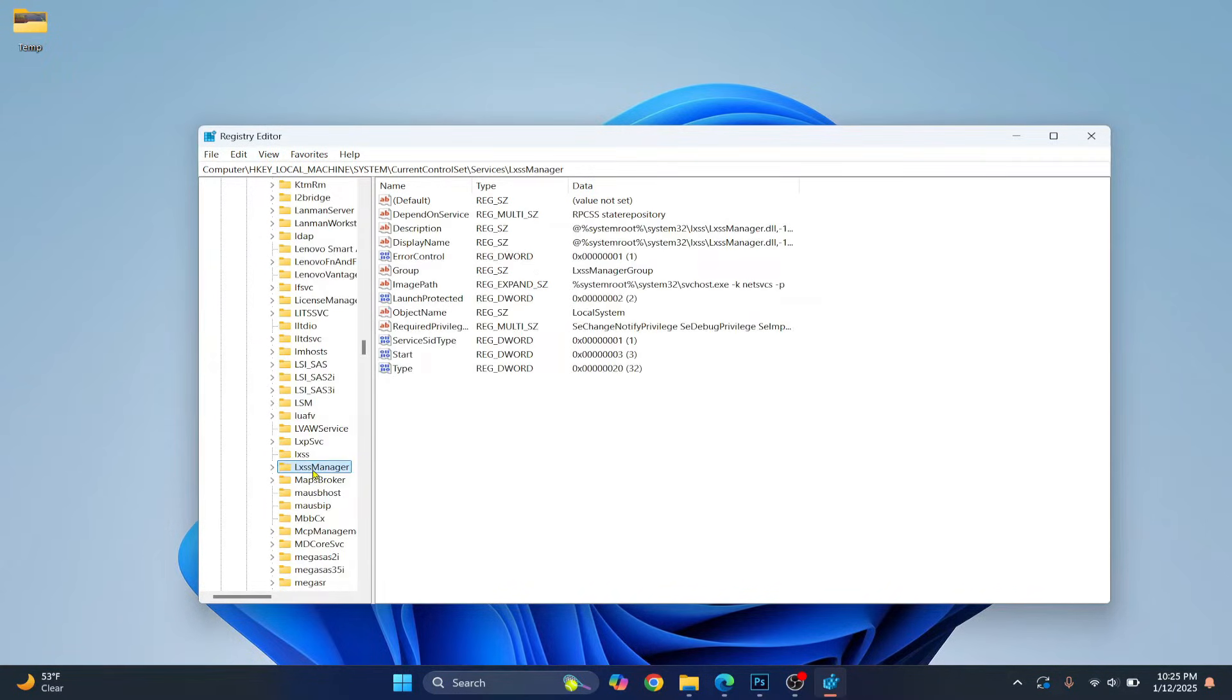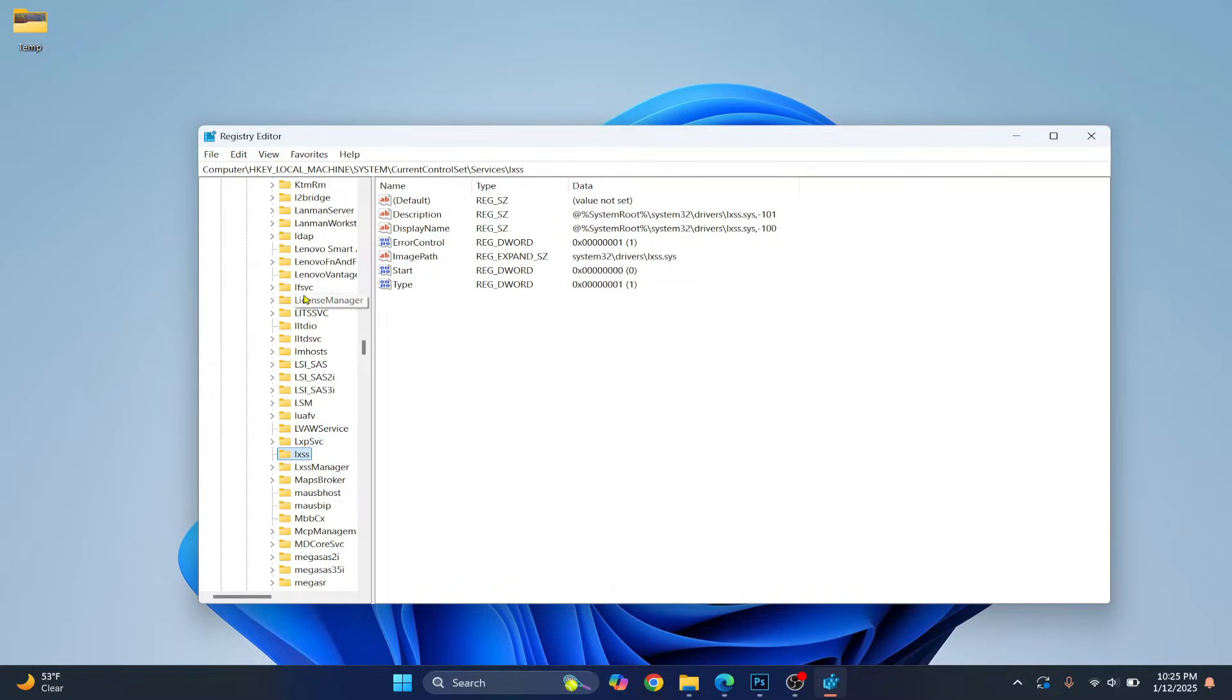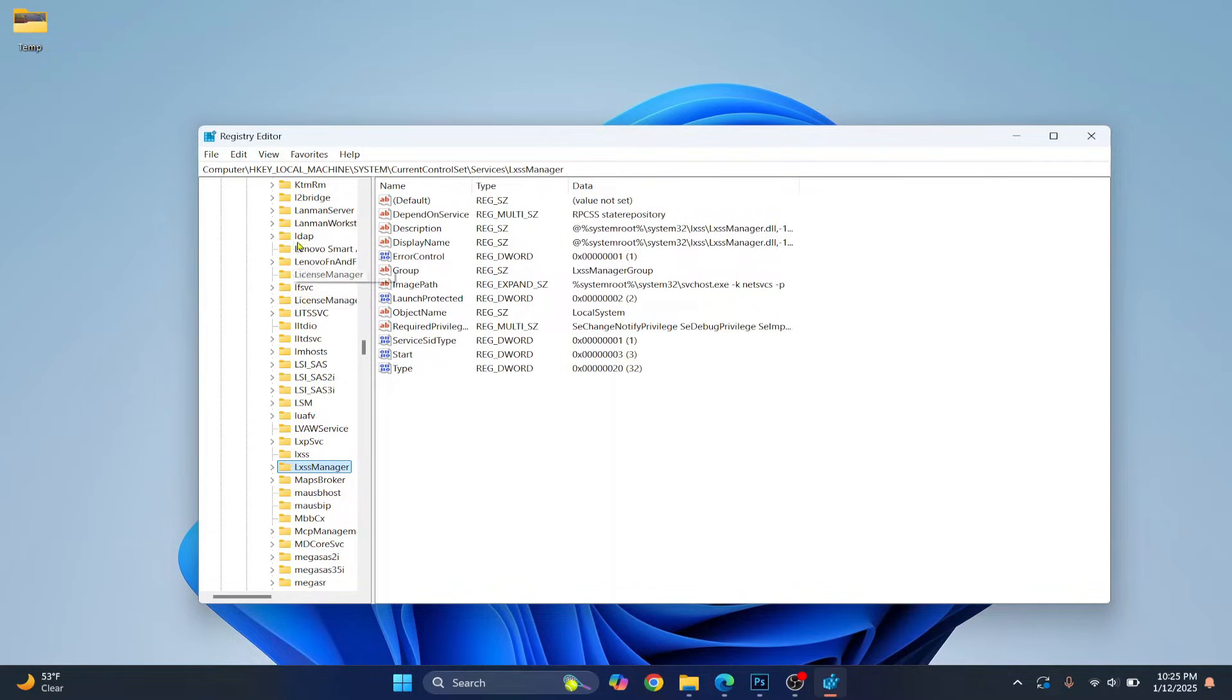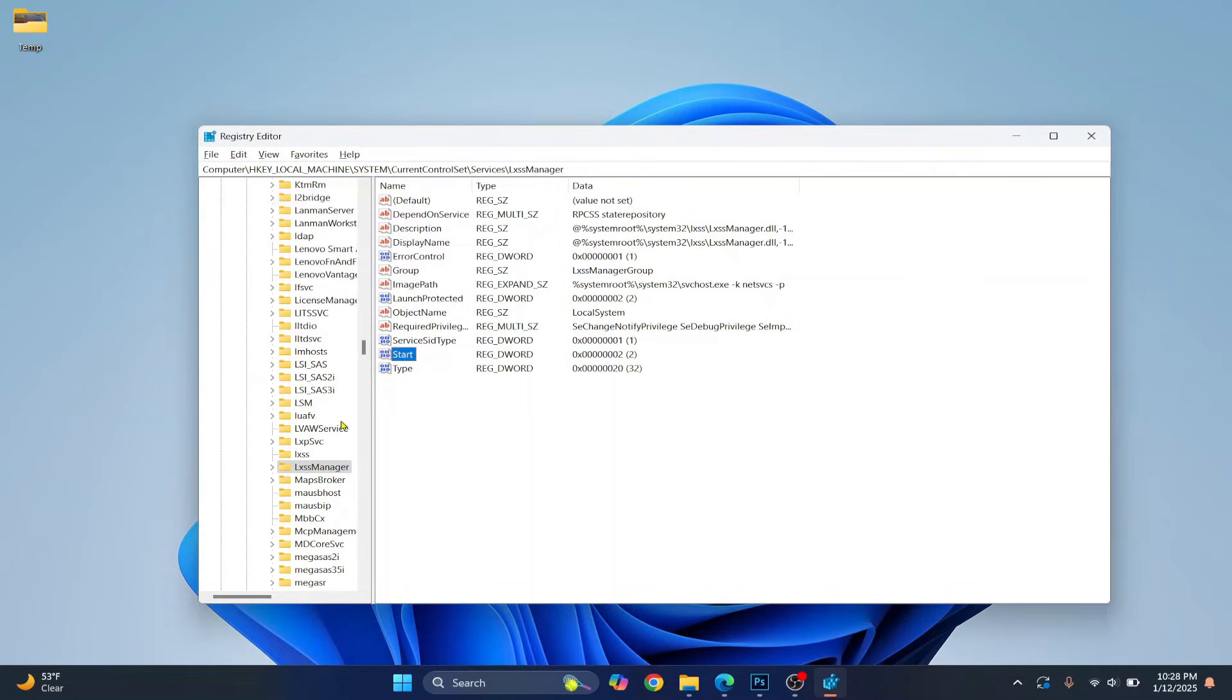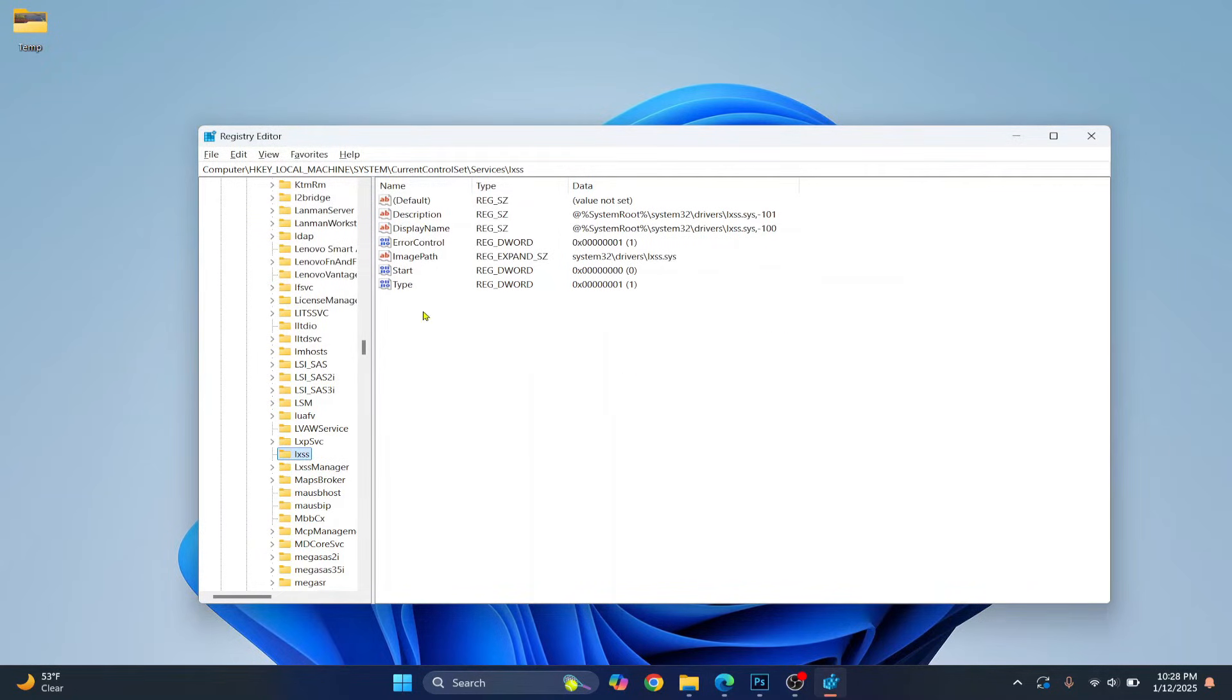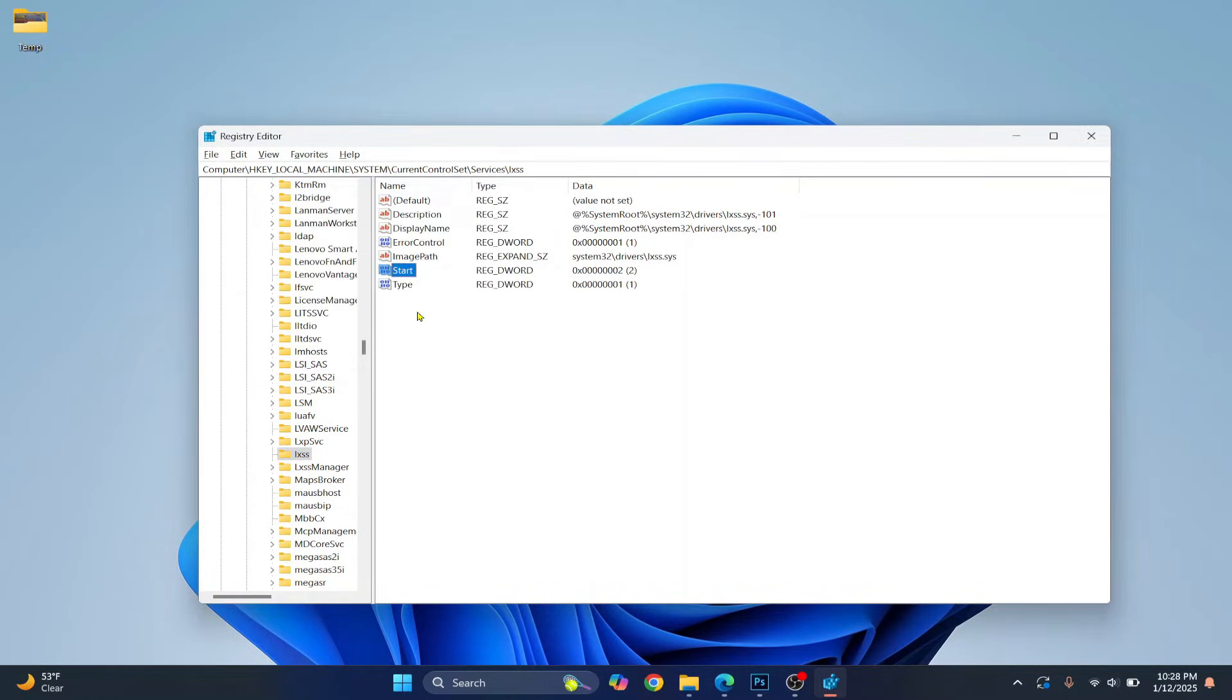Scroll down till you find LxssManager. You can just press L to quickly come to this L section. Now in this LxssManager, double-click on the start option and set the value to 2 and click OK. Now click on Lxss and here also change this start option to 2 and click OK.